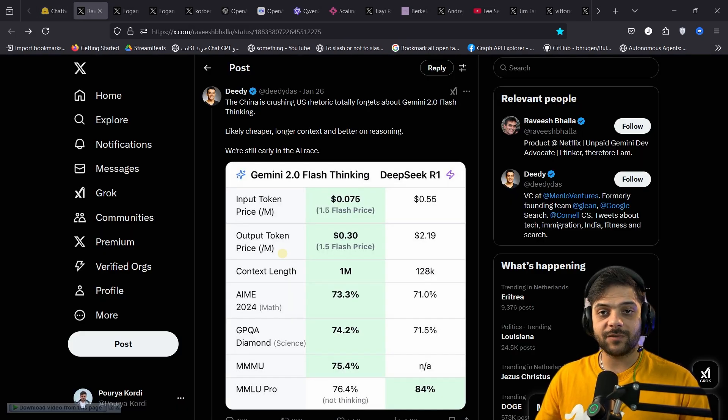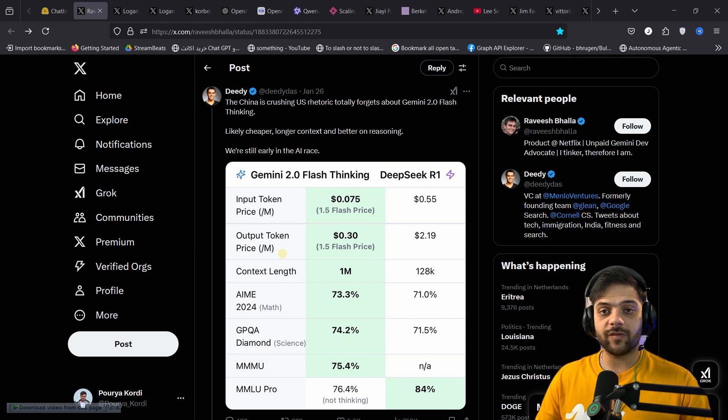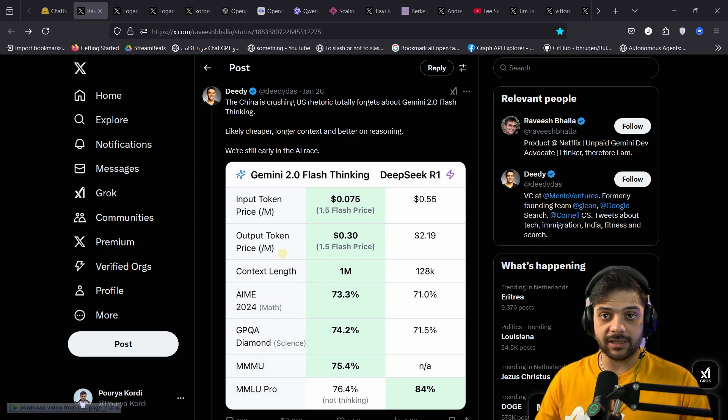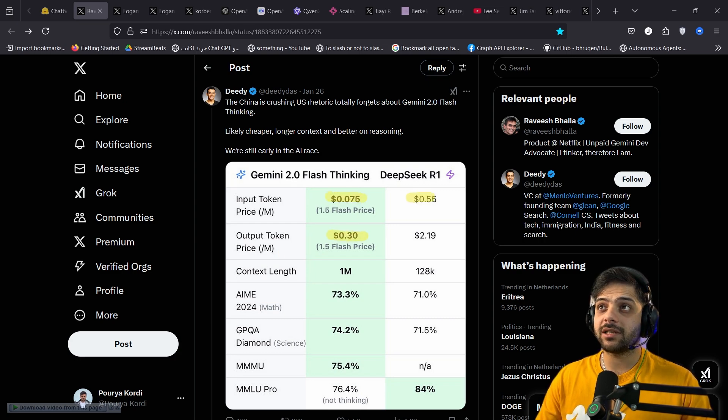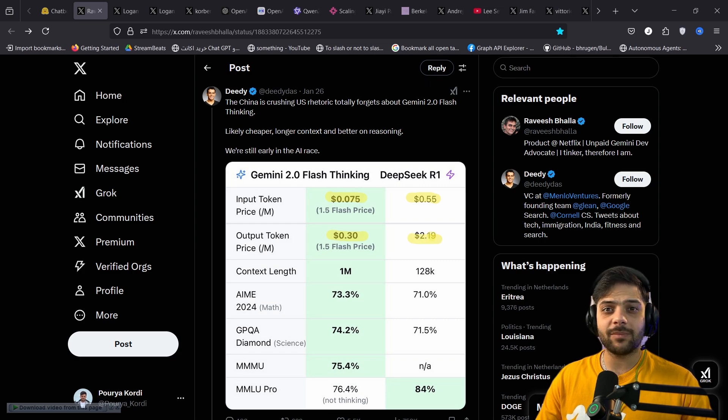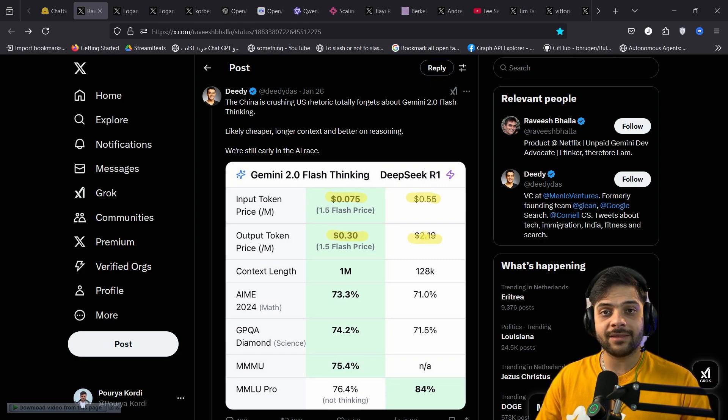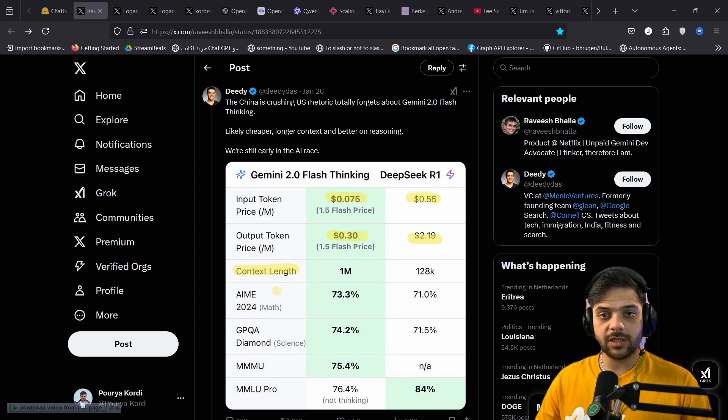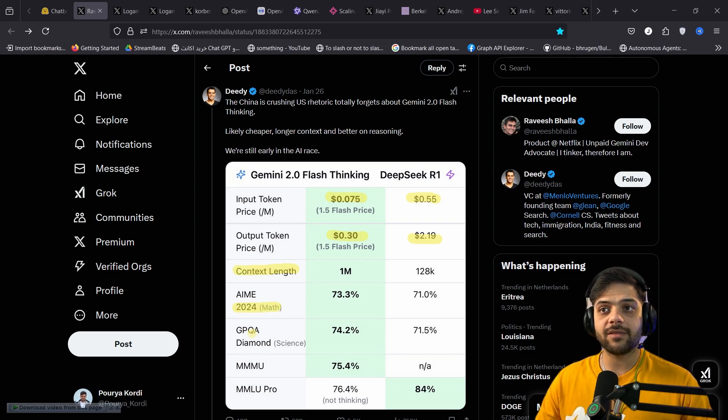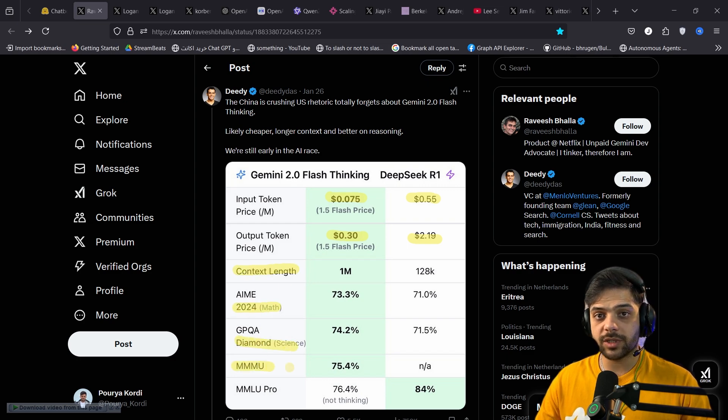But the real surprise of Gemini 2.0 flash thinking is how cheap it is. It's almost 7 times cheaper than DeepSeek R1, that itself was a major cost reduction compared to anything that we've ever seen before. Gemini also has a much longer context window, and it scores higher on math, science, and multimodal reasoning.